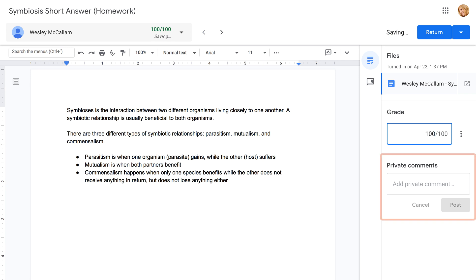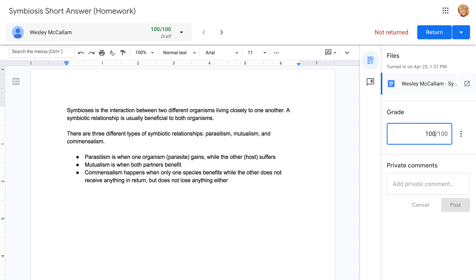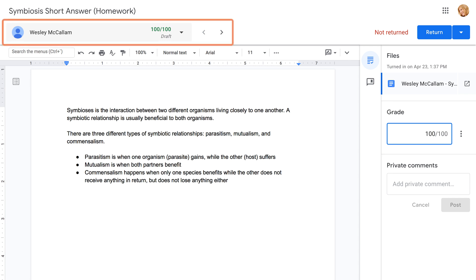You can also leave feedback for the student in the Private Comments area. If there's more than one submission waiting to be graded, you can use the bar at the top to navigate between students. Your feedback and grades will be saved as a draft, which you can then send off when you're ready.